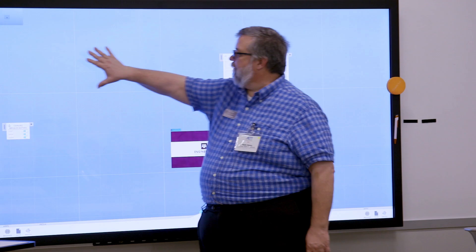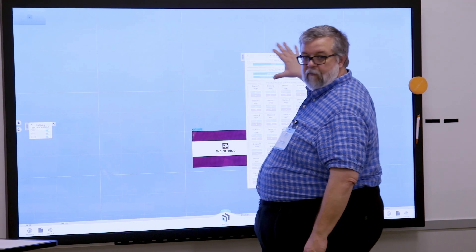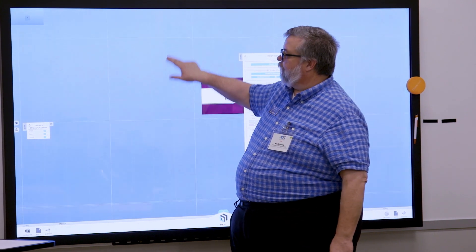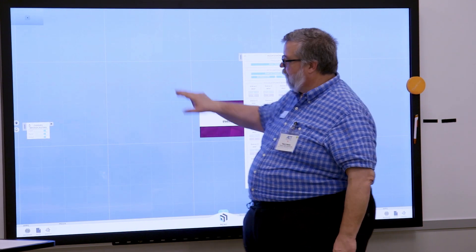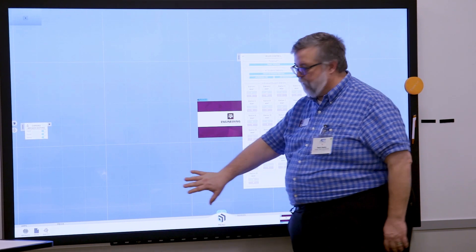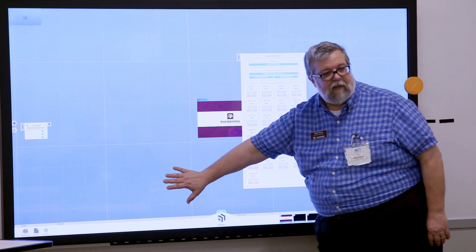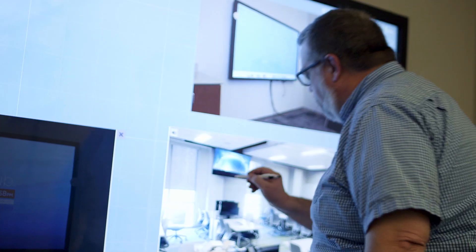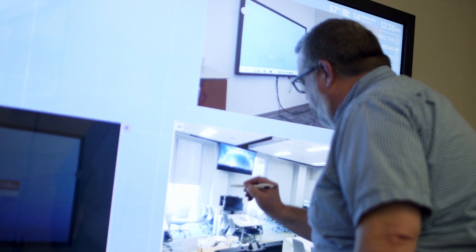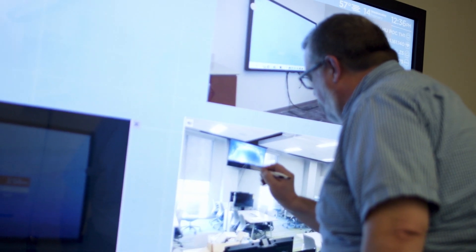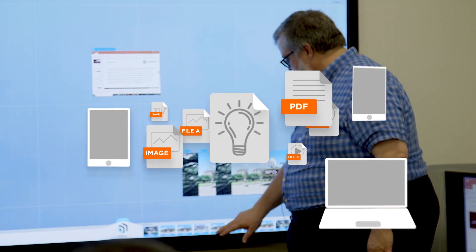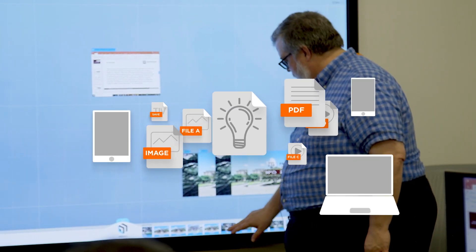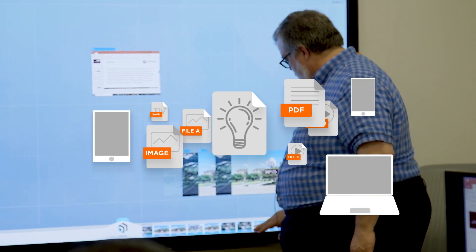At the instructor station is ThinkHub, our core collaboration software featuring an interactive canvas, unlimited content and device sharing, and annotation toolset. Instructors can upload lecture content in the form of images, PDFs, and videos.